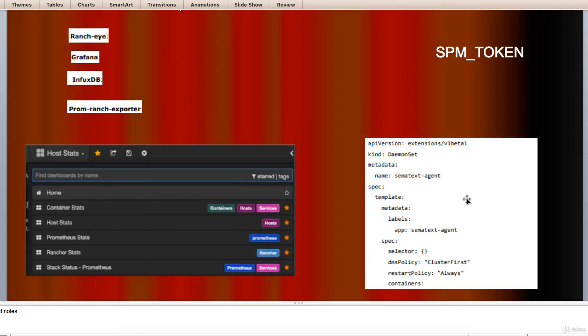Store it somewhere on the disk. Replace the SPM token and Logsene token placeholders with your SPM and Logsene app tokens.